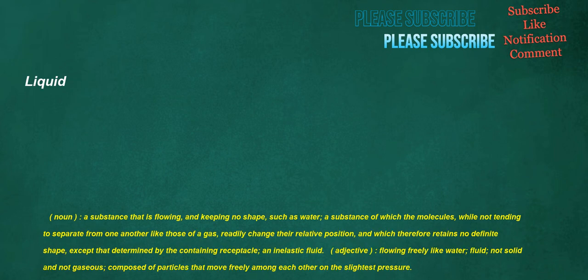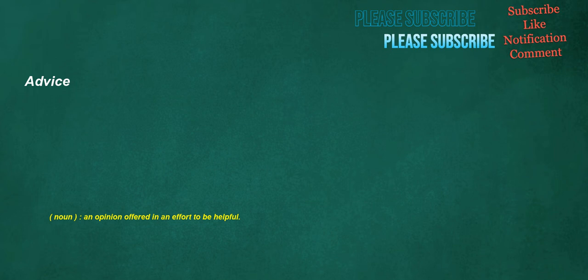Liquid. Noun: A substance that is flowing and keeping no shape, such as water. A substance of which the molecules, while not tending to separate from one another like those of a gas, readily change their relative position, and which therefore retains no definite shape, except that determined by the containing receptacle. An inelastic fluid. Adjective: Flowing freely like water, fluid, not solid and not gaseous, composed of particles that move freely among each other on the slightest pressure.